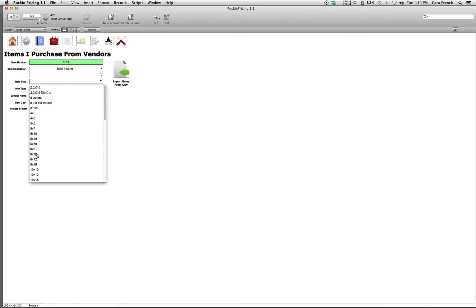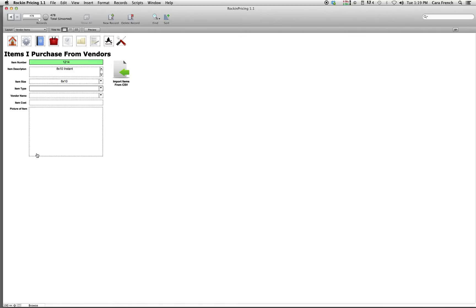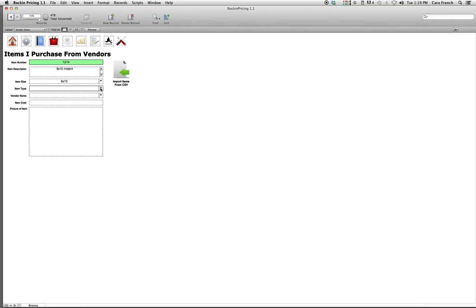You just click on the little arrow there and you select which size. The item type, I'm going to call this a luster print.